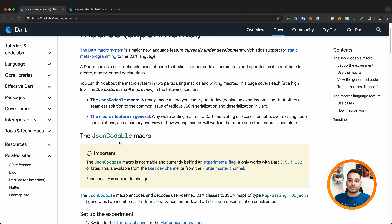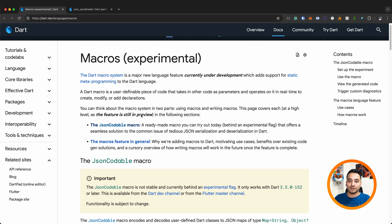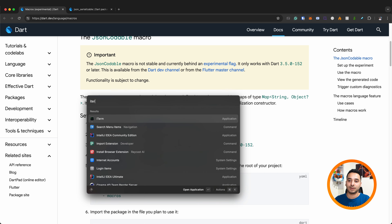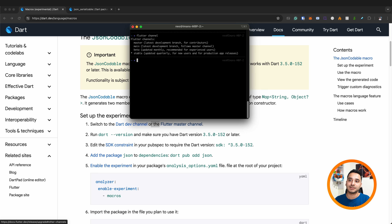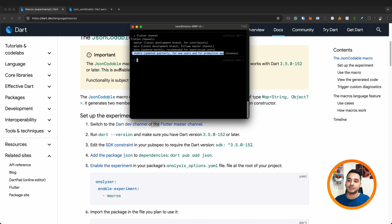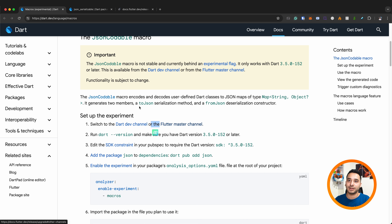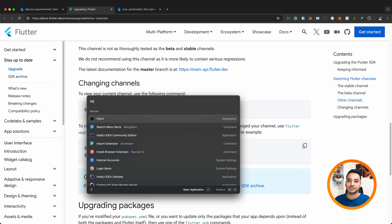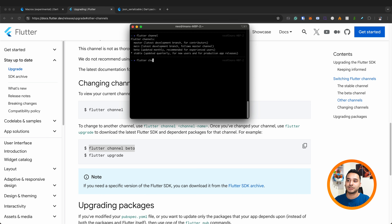Let's see how we can use macros in Dart. Because it's experimental, we need to change the Flutter or Dart channel. You need to switch to the Dart dev channel or Flutter master channel. You can run 'flutter channel' to see what channel you're on — I'm on the stable channel. You can write 'flutter channel master' to switch to the master channel.